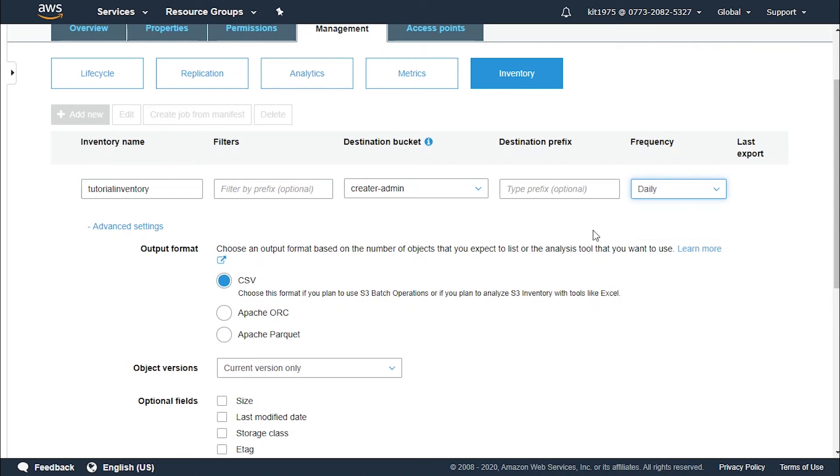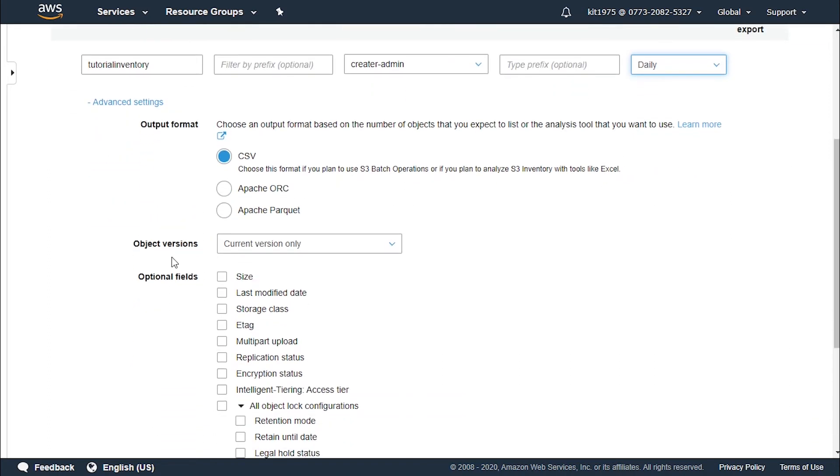Now under advanced settings we can set the following. First off we choose either the CSV, ORC or packet output file format for our inventory. Let's keep the CSV.